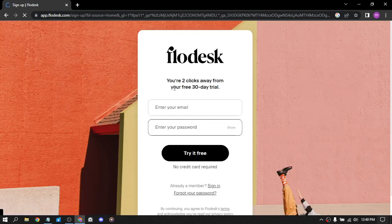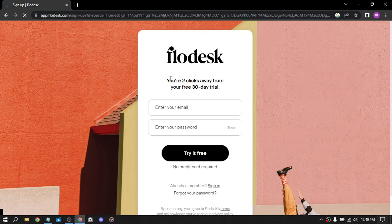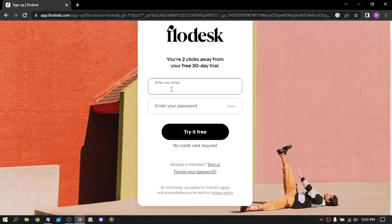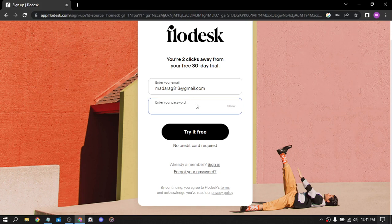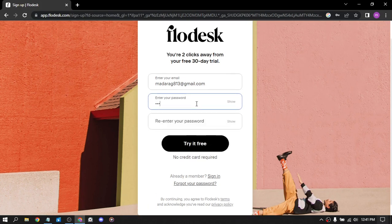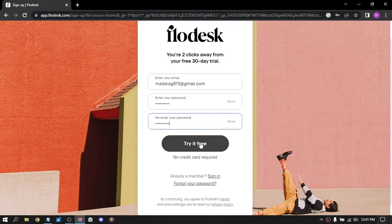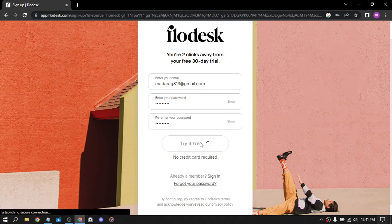So you are two clicks away from your free 13-day trial. You need the email and the password. And you enter the password, and you re-enter the password, and click on try it for free.